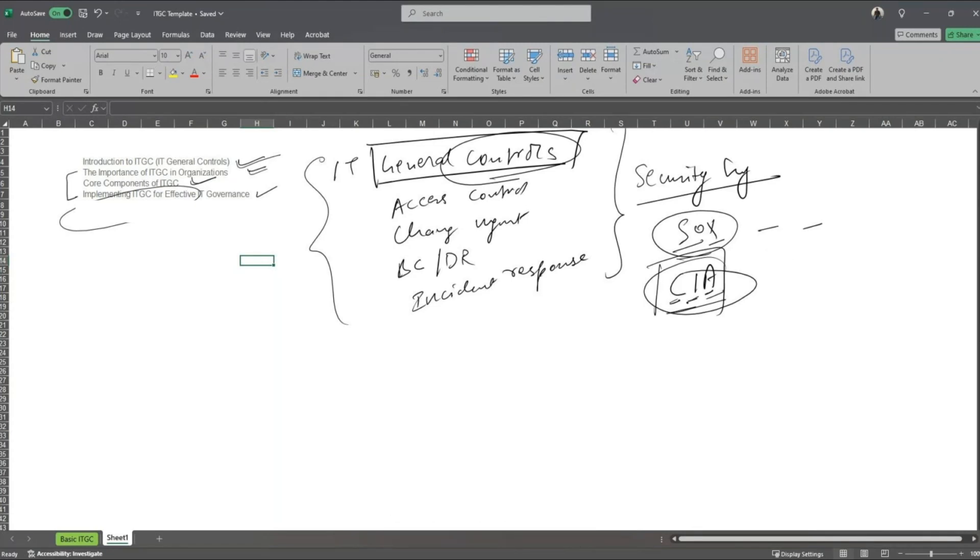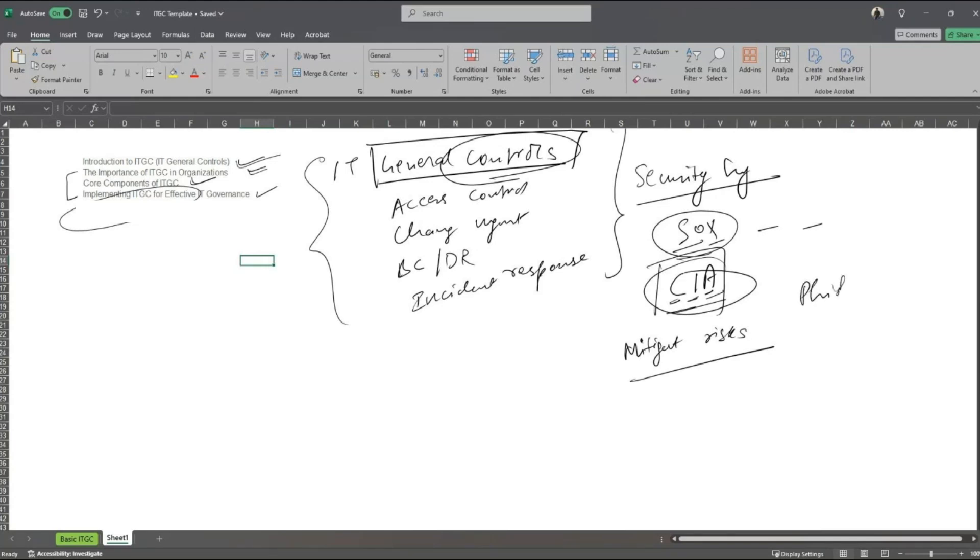The other aspect is to mitigate the risk. Now cybersecurity poses multiple number of risks out there - the risk of getting phished, which is your phishing attack, the risk of ransomware attack, DDoS attack, and it could be data leakage.